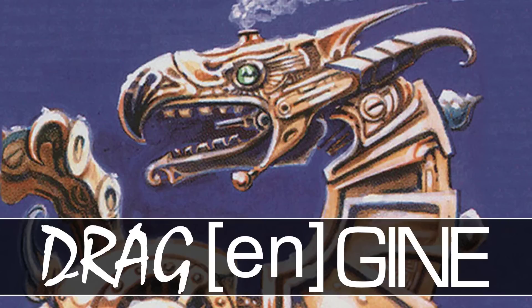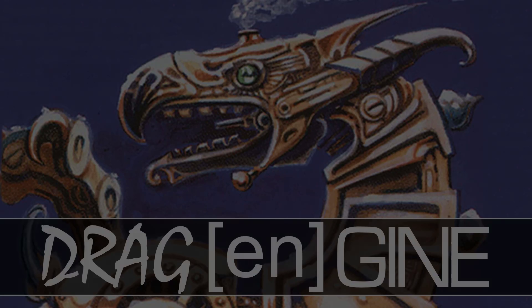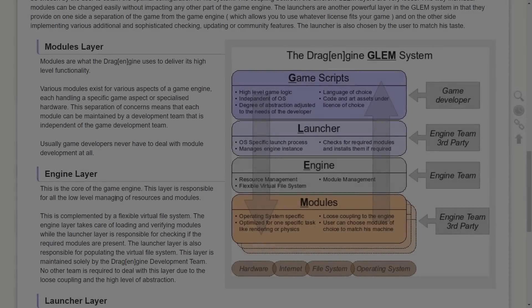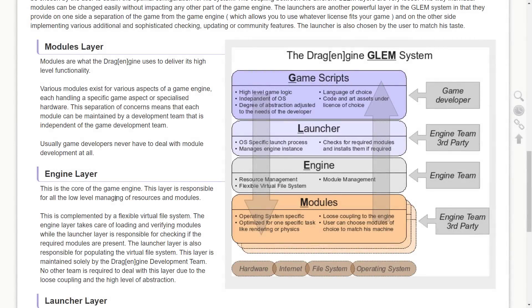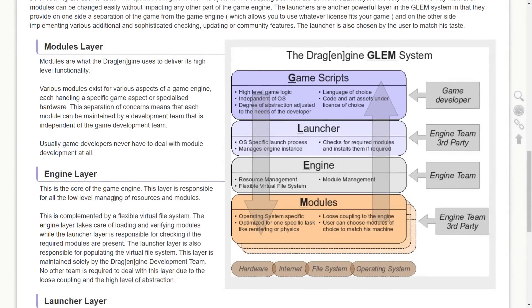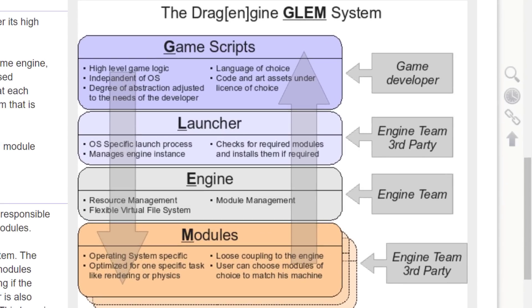Drag-E-N-Gen, so Drag Engine. I'm gonna go with that one. This is a highly modular open source game engine. It's under the GPL and the LGPL license. It's broken down into a bunch of different layers.